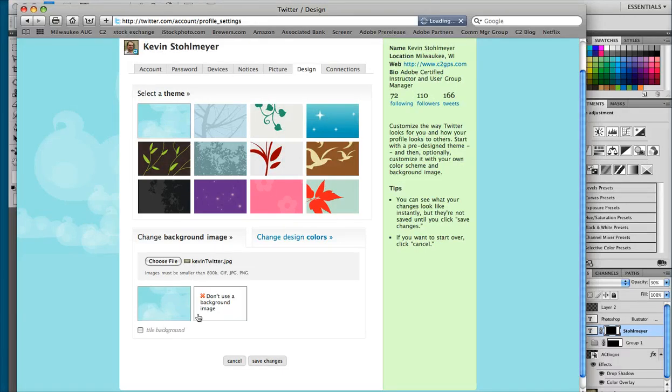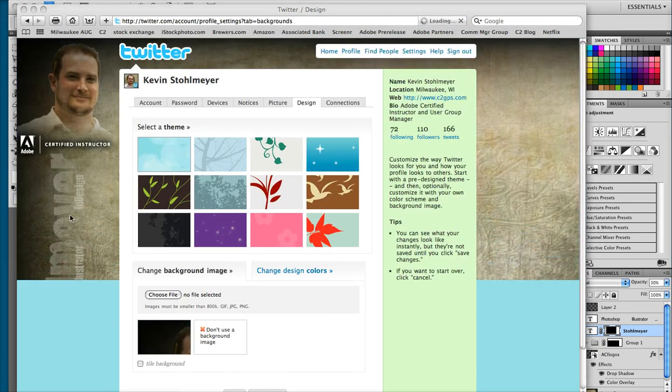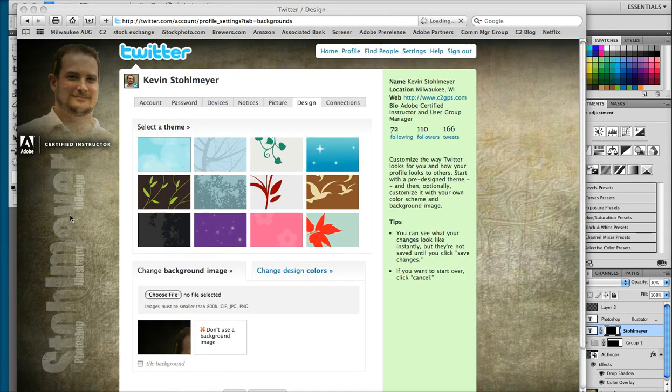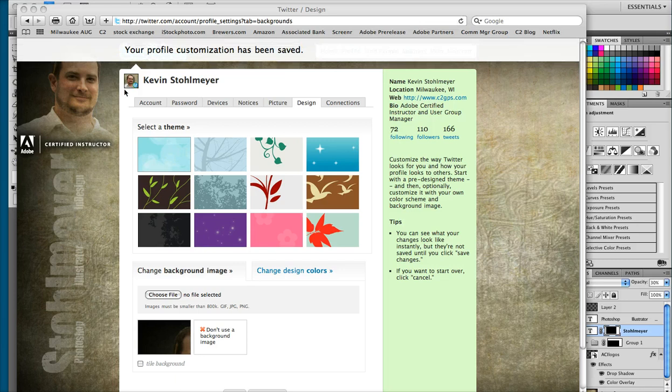Now when we click save changes it'll take about 30 seconds for this to load and once it loads it'll give us a verification message at the top of our window. So here's my verification message.